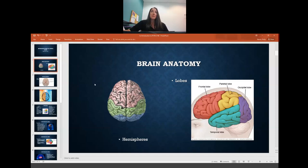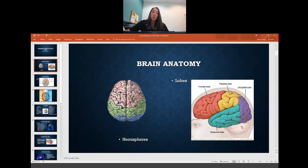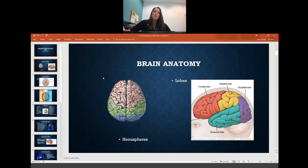Remember, the brain is separated into two hemispheres — the left and right hemispheres — and it's also separated into four lobes: the frontal lobe here in red, parietal here in yellow, occipital in purple, and temporal in green.